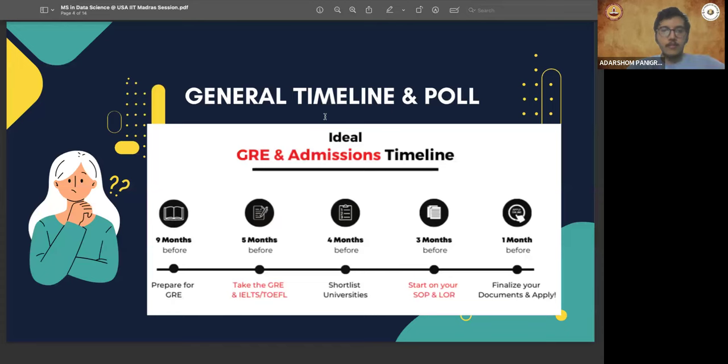Most students currently have responded with option E, but a student named Susti has replied with B, which is fall 2025.